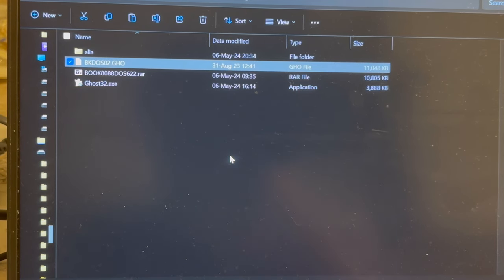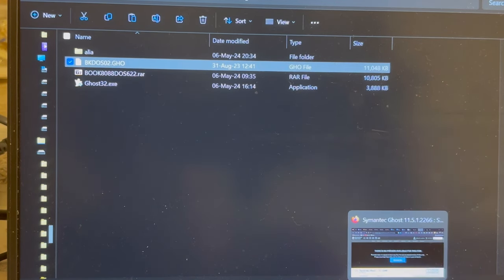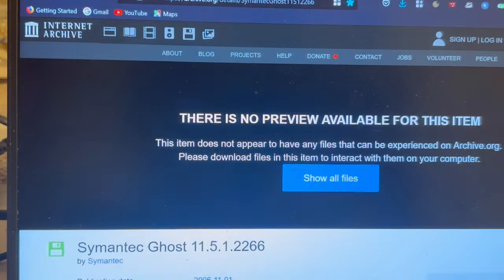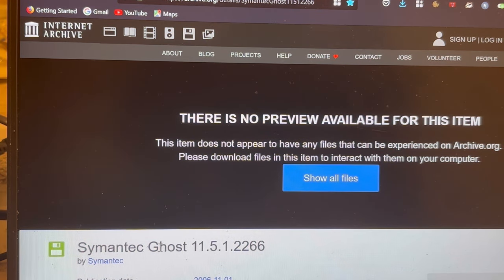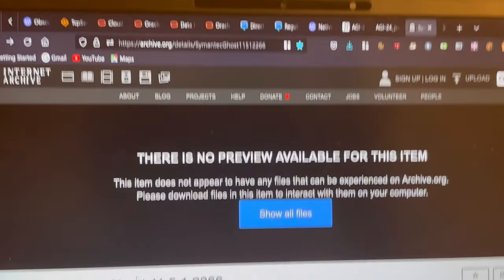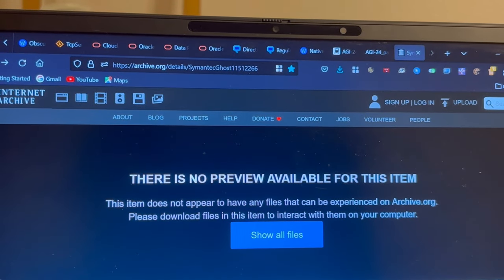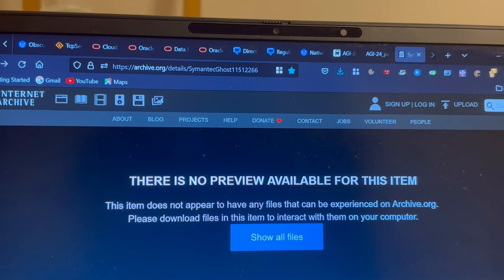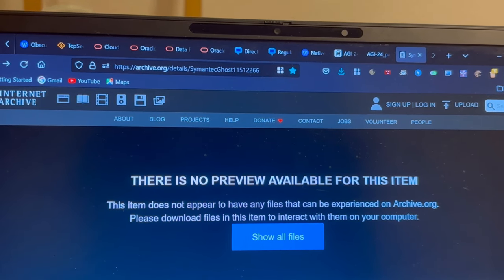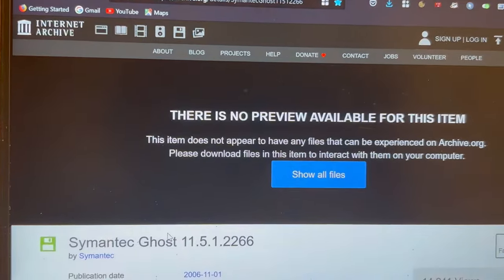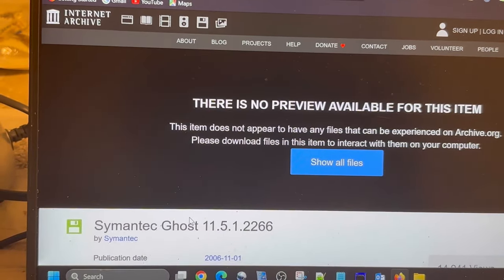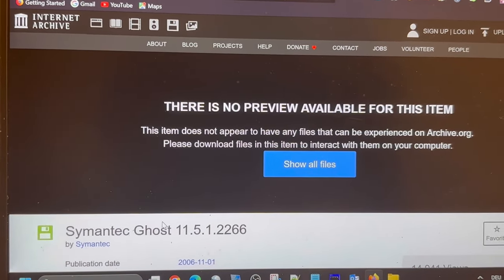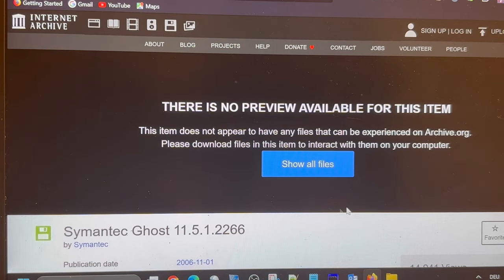So instead I was looking around and figured out that the correct version for dot GHO files should be the Norton Ghost, and later Symantec Ghost version 11.5, which you may find under archive.org over here at that address. And what you shall find here is some software from the year of the Lord 2006 that has been neatly collected.